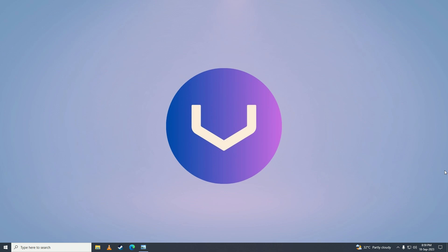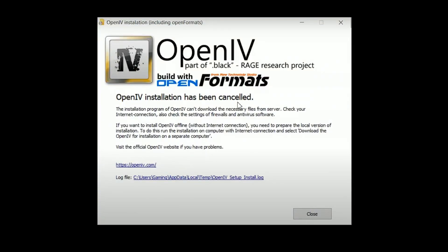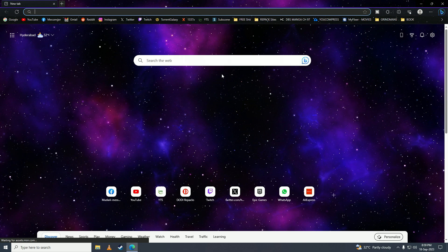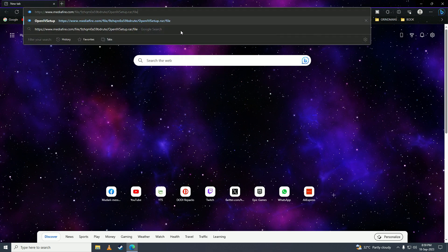Hey guys, if you're getting this error when you're trying to install OpenIV in your GTA, then today I'll show you the fix for this easy error. First, what you need to do is open up your web browser and go to this link. I'll put this link in the description.